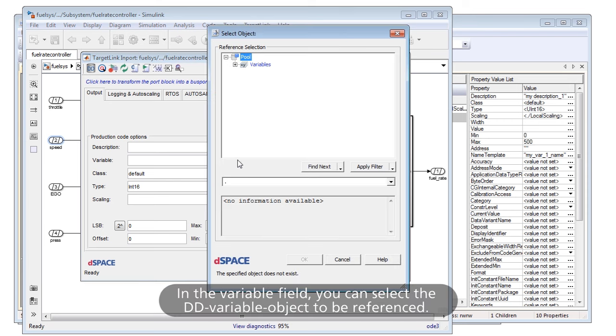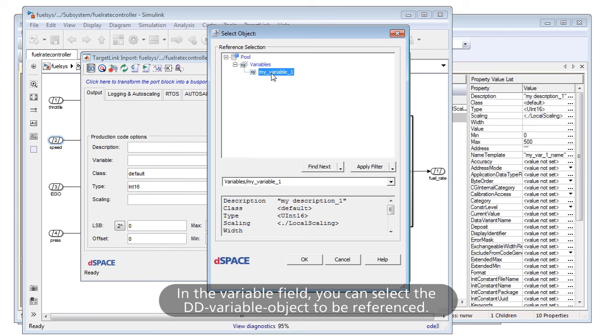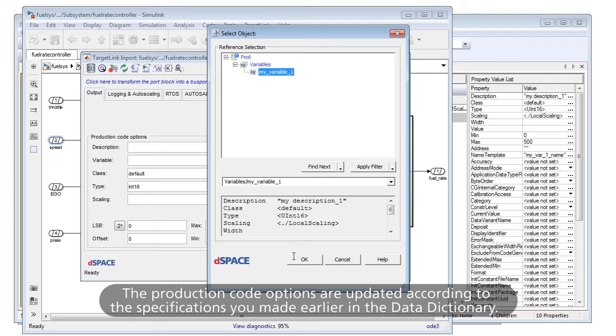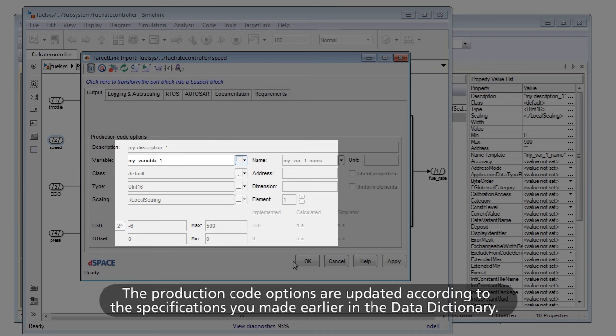In the Variable field, you can select the DD variable object to be referenced. The production code options are updated according to the specifications you made earlier in the Data Dictionary.